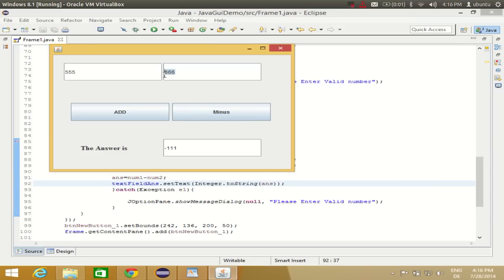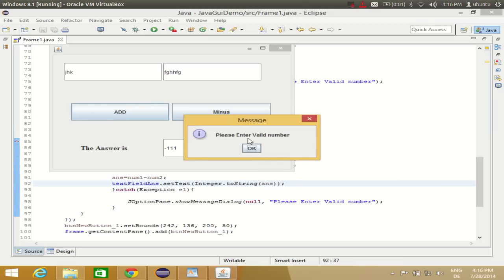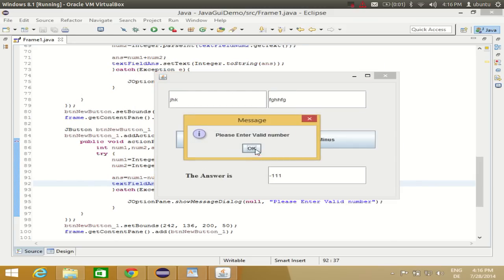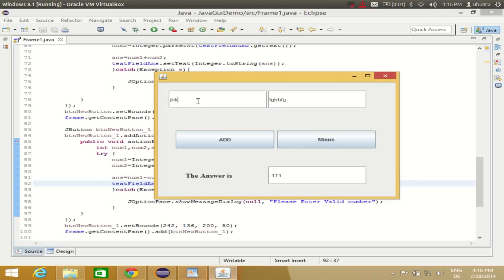If we enter an invalid value, like a word or letter, and click a button, it shows 'Please enter valid number' — because the try-catch block catches the error when the user enters an invalid number. This is how you can create a simple calculator using Window Builder in Eclipse with Java. I hope you enjoyed this video. Please rate, comment, and subscribe. Bye for now.